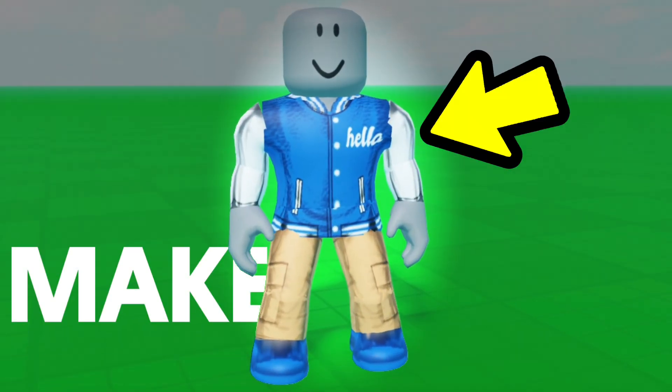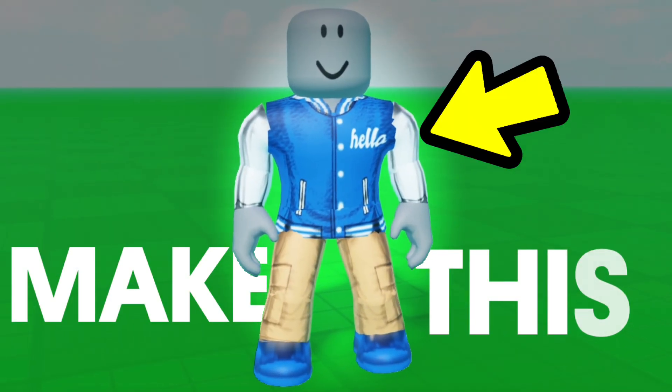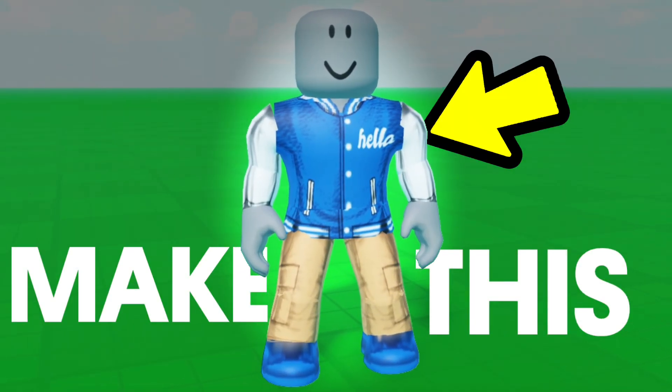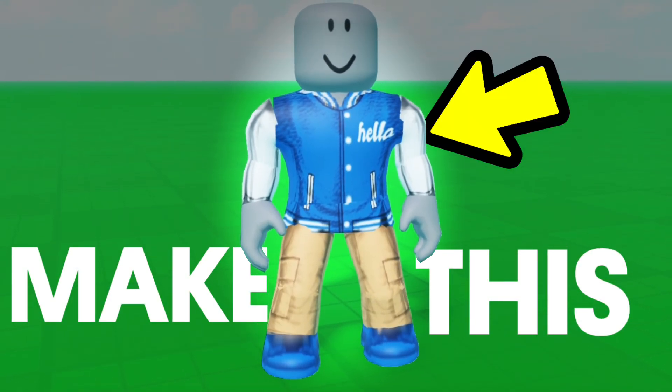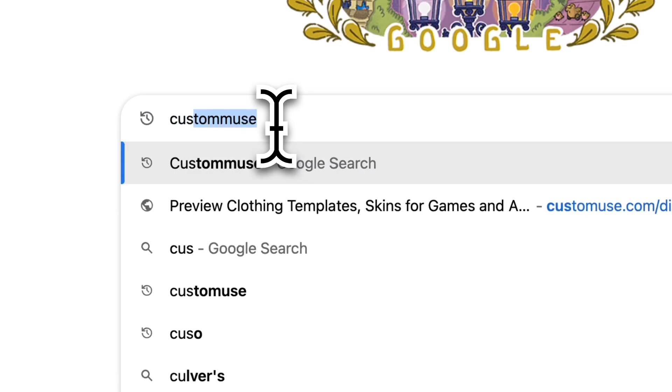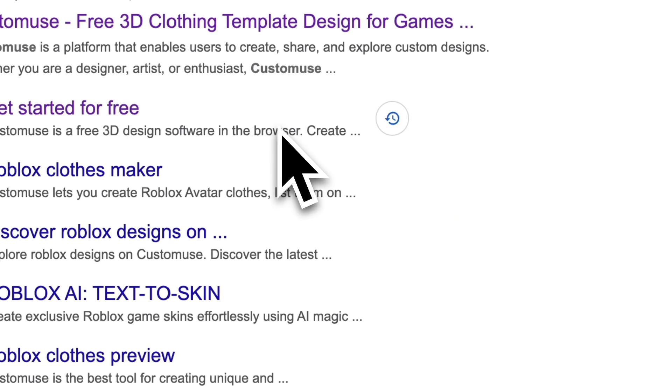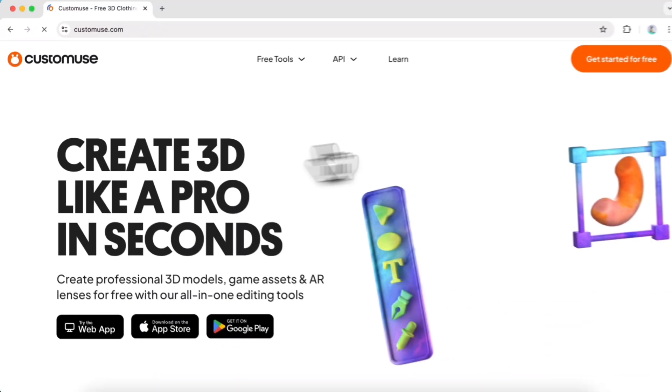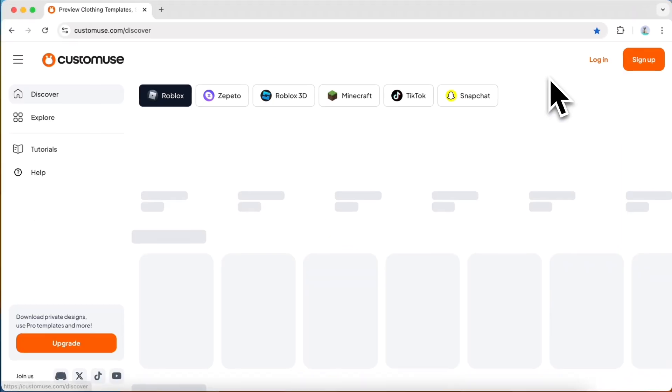This is how you can make a Roblox shirt without using any complicated software. First, go to the Custom Use website and sign up for an account.